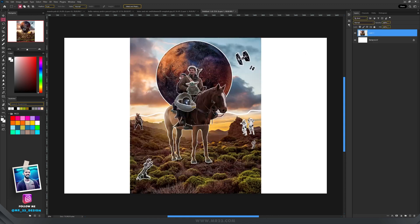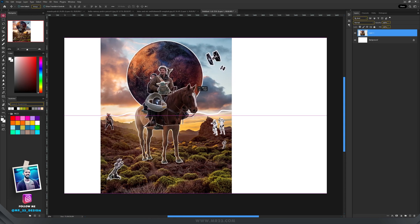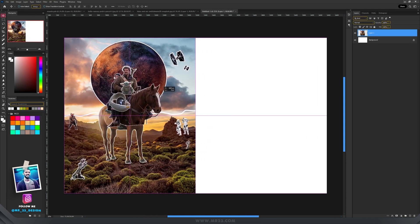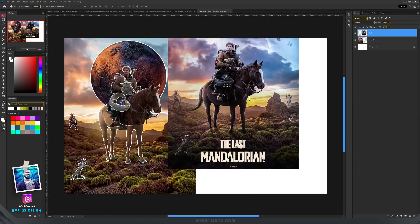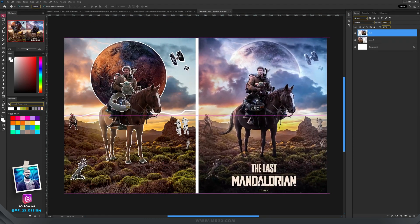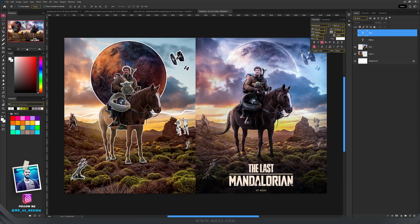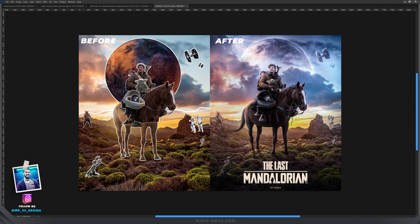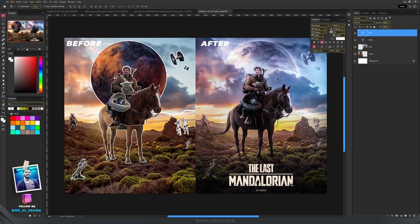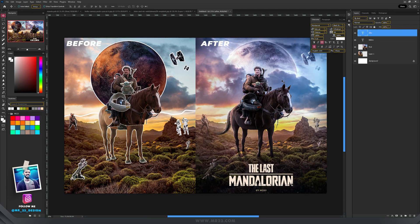And I will paste that before picture and I will move it to the left. And then I will drag the final one next to this one. If you want, you can also write before and after on the images, but it's pretty obvious that the one in the left is the before one.